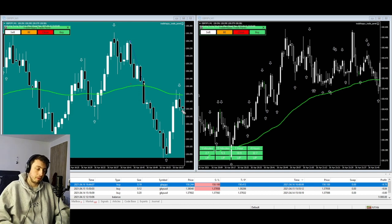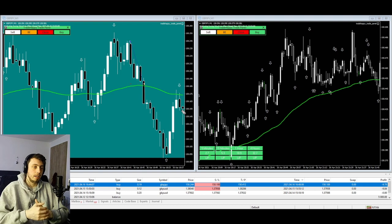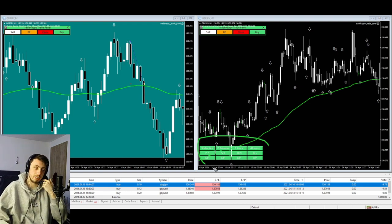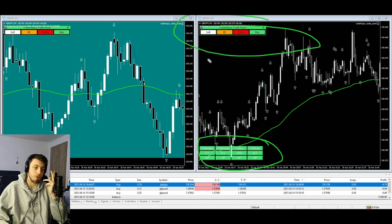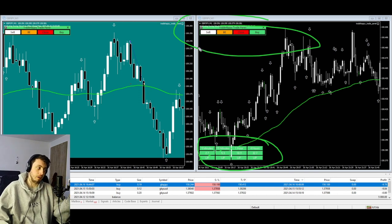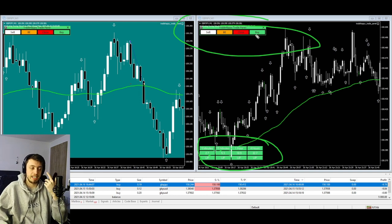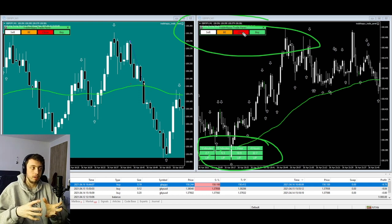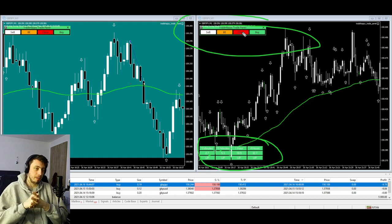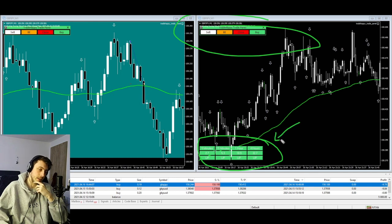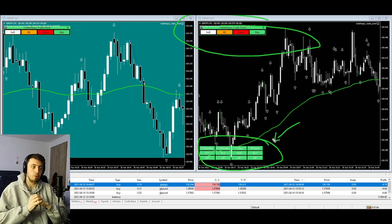That is a live trade example — stop loss here, entry here, and the TP is way up there at three-to-one. The main differences between version two and version three are: one, the trend indicator, and two, the trade panel. In version two you don't have the panel — you have to calculate the stop loss, TP, and risk yourself. The only real differences are automation and the addition of the ATR bias indicator.